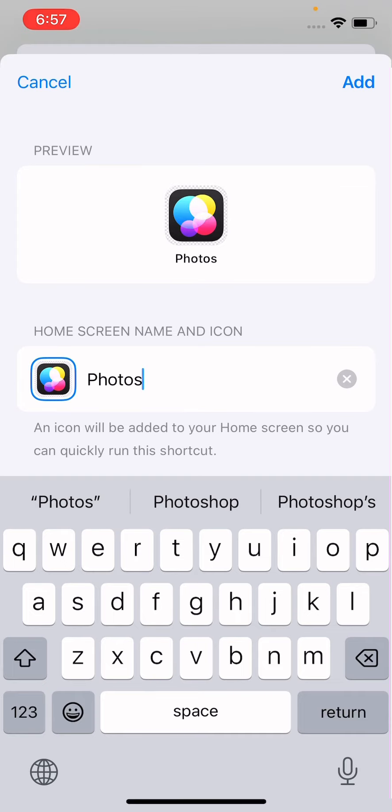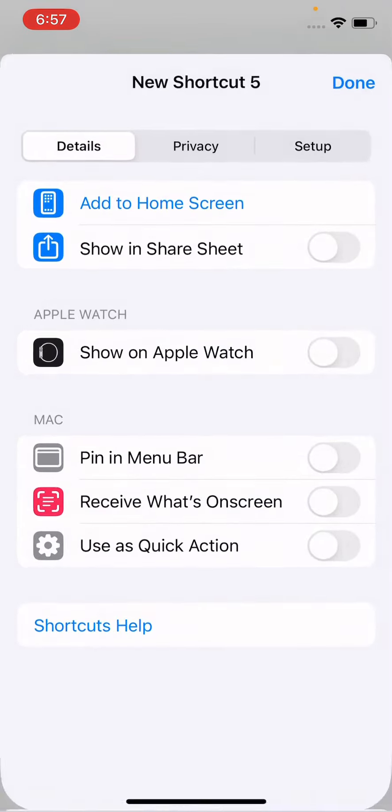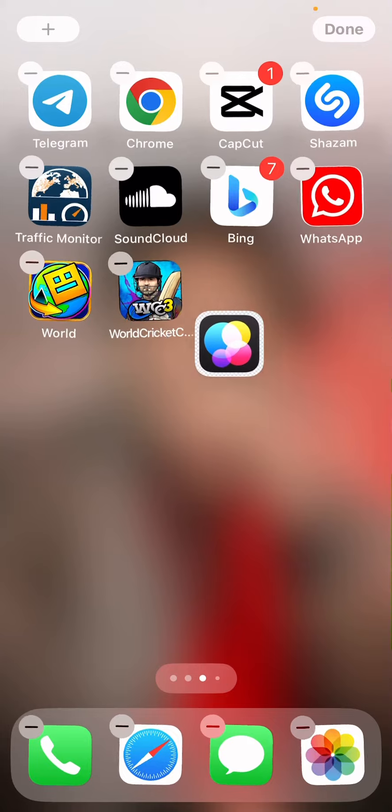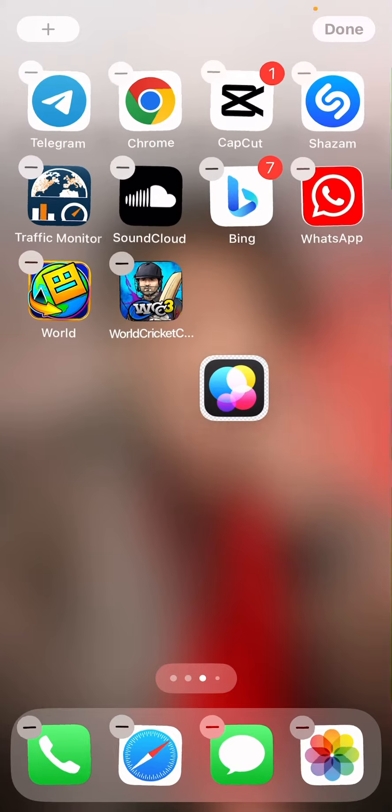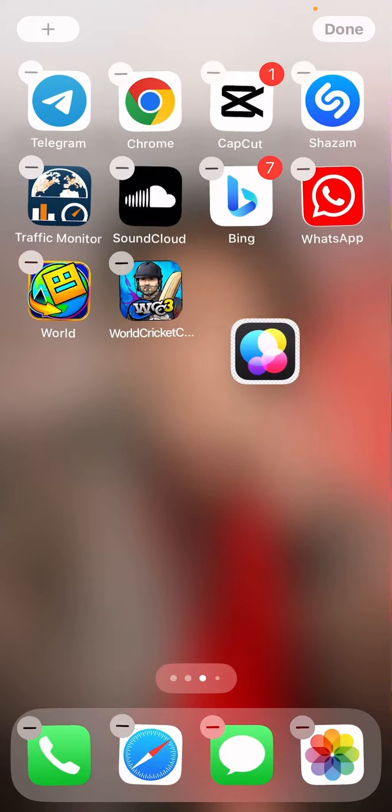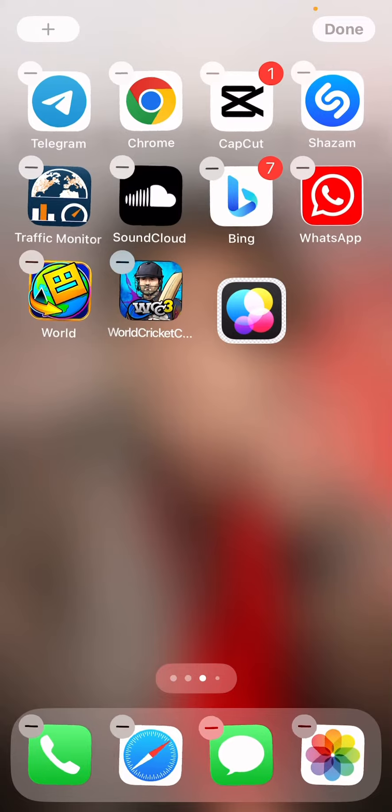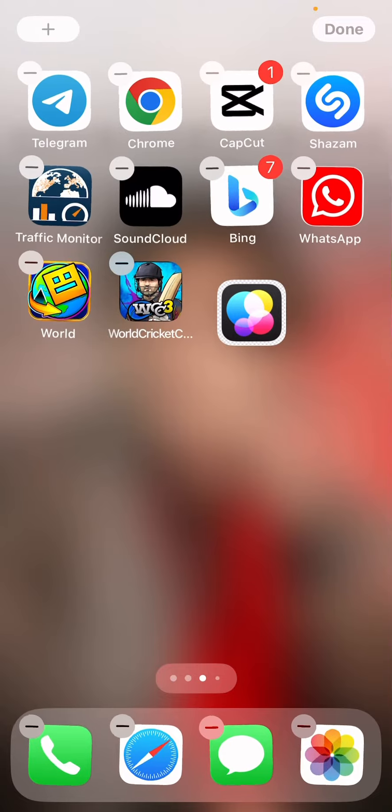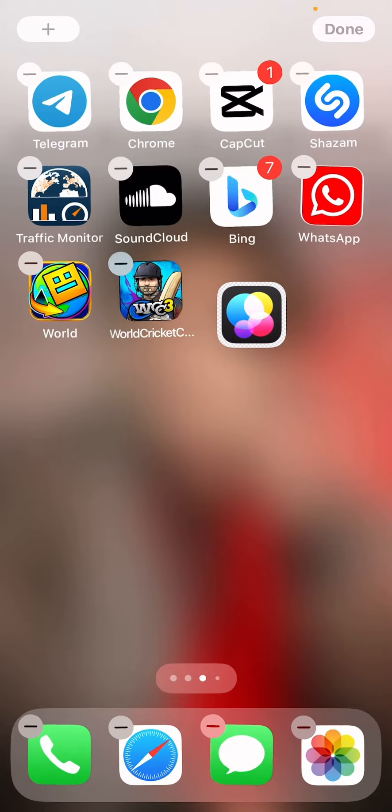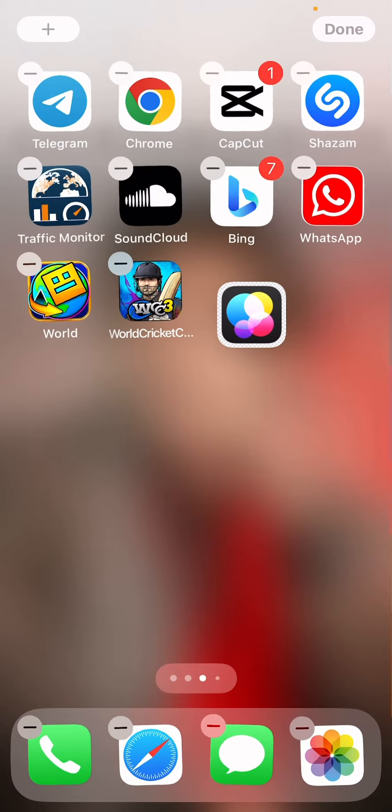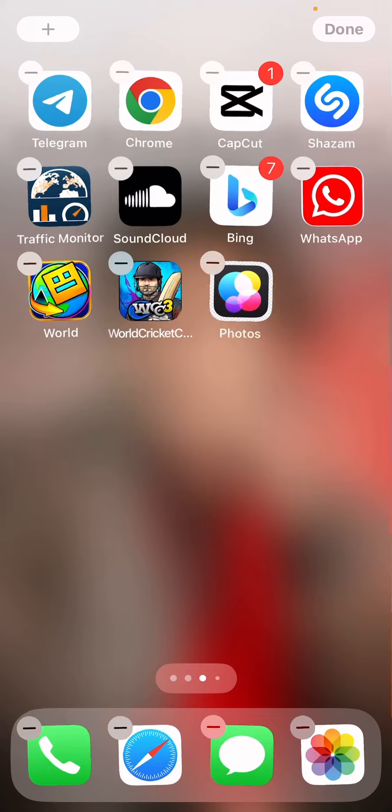After this, tap on Add, and see guys, this is our new app icon on iPhone after iOS 17 update. So guys, by this method you can just create or change the Photos app icon.